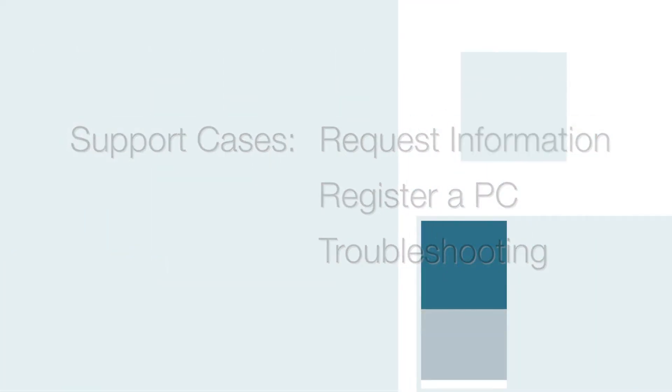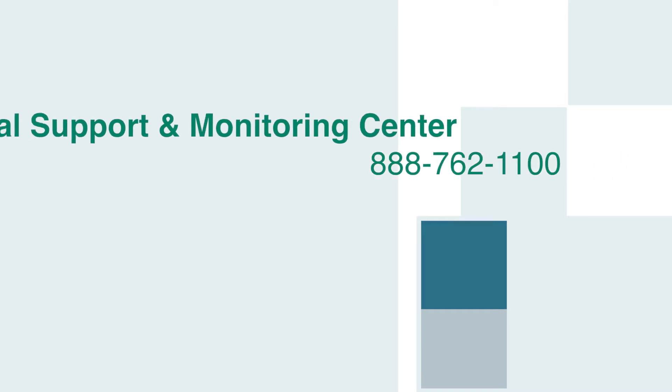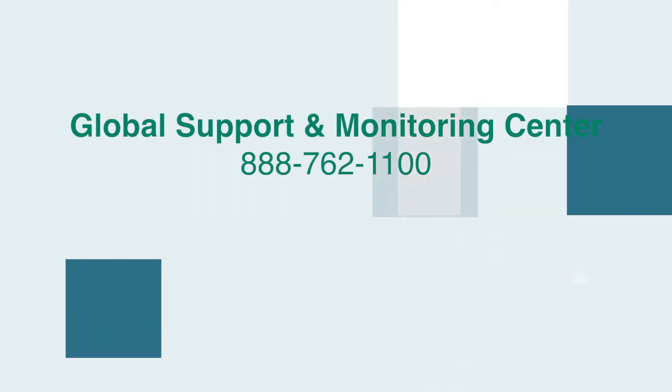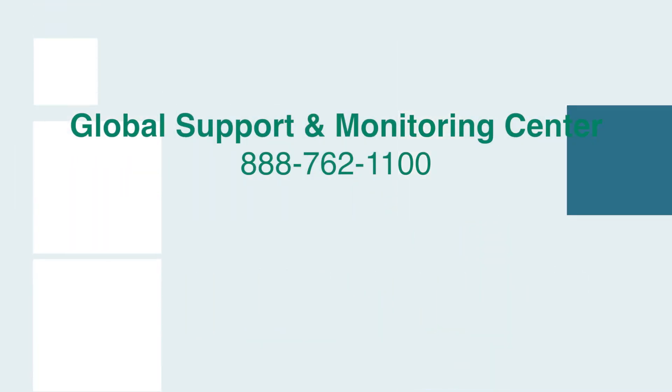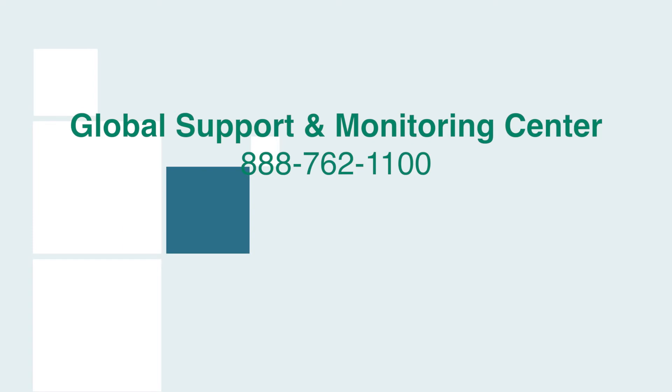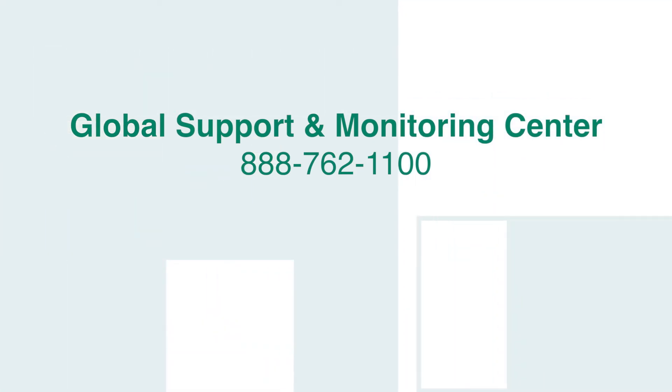Opening a case will notify our Global Support and Monitoring Center of your request. For immediate attention, please call our 24-7 Support Center directly.